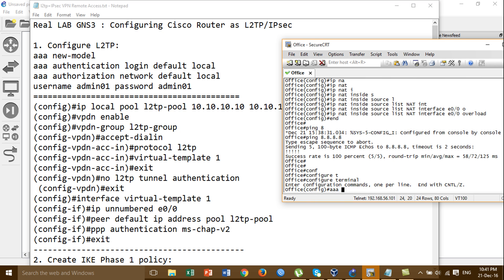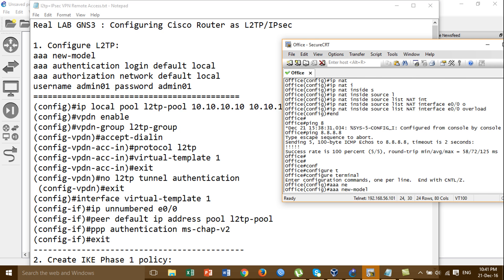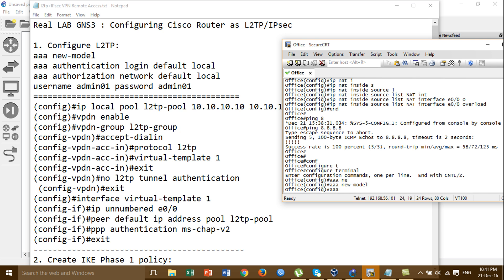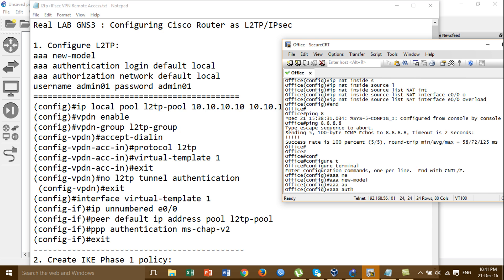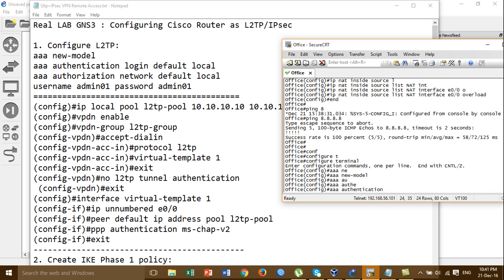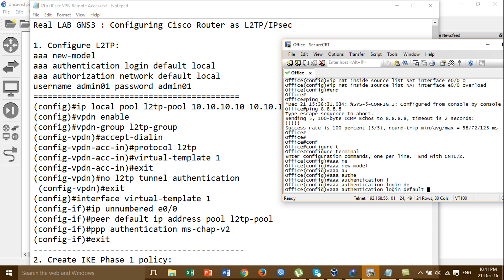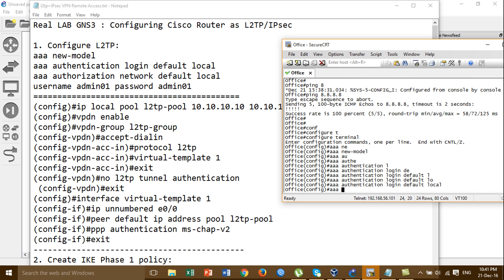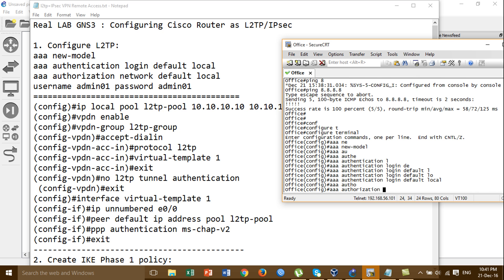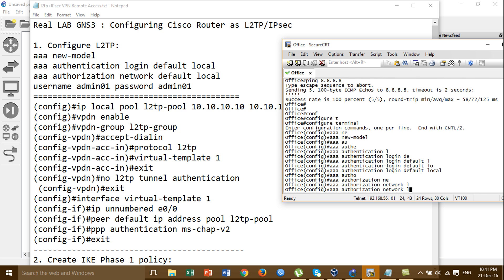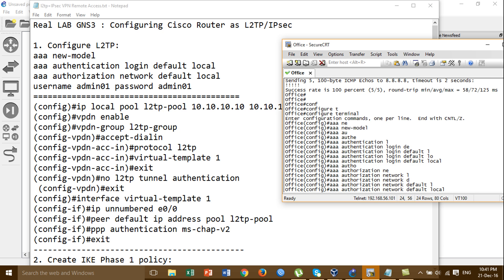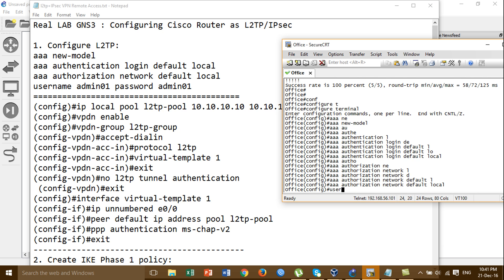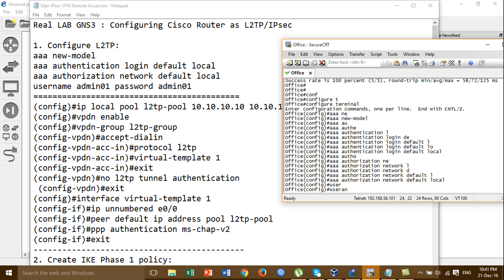Then I will call multiple authentication - AAA authentication. Use the default and local. Then one more: AAA authorization network, and local. Then I will create the username and password for the VPN client.